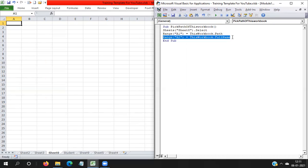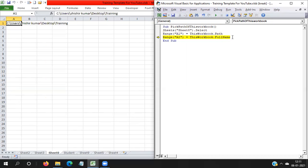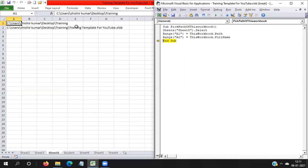Now I'm going to run it. You can see here in A1 you are getting the path of the workbook, and in A2 you get the path of the workbook including the workbook name. You can see my workbook name is 'Training Template for YouTube.xlsb'. That's it for today, thank you so much for watching.